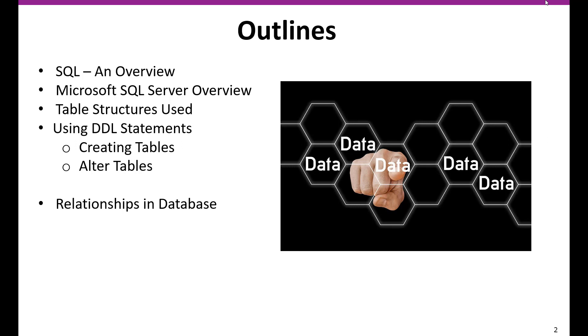And then we are going to look at the table structure, how that is going to be used. Then we are going to look into the data definition language statements. In that we are going to cover how to create tables, how to alter the tables. And then we are going to look into relationship between these tables and databases.